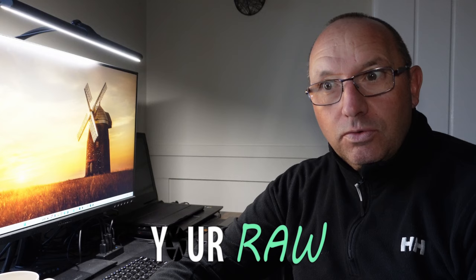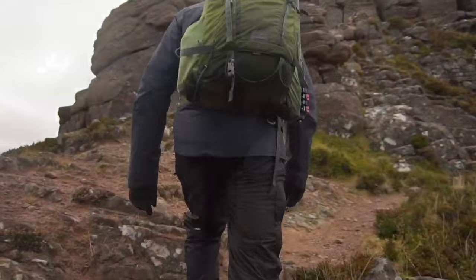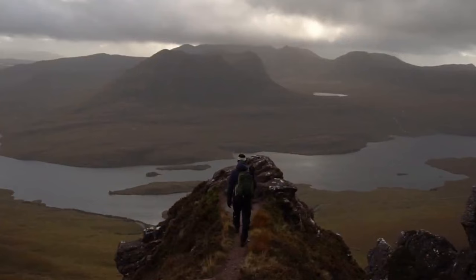Welcome back to another episode of Your Raw, we're on episode three now. We've had an image sent in by Mr. Ellis Woods. I've been watching Ellis and his videos and photography for a couple of years now, and I think he is excellent and probably doesn't give himself enough justice.